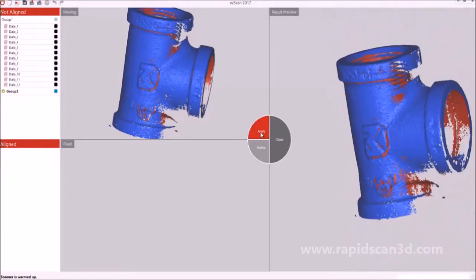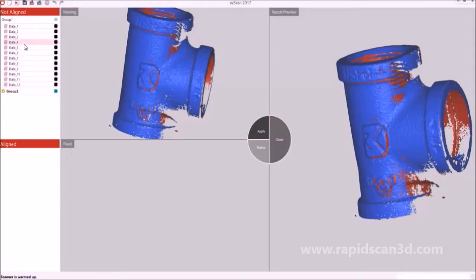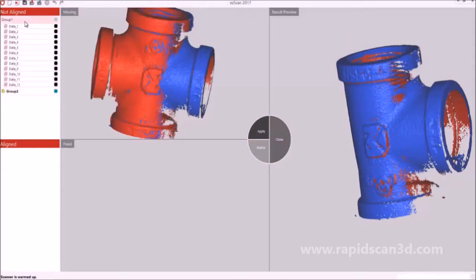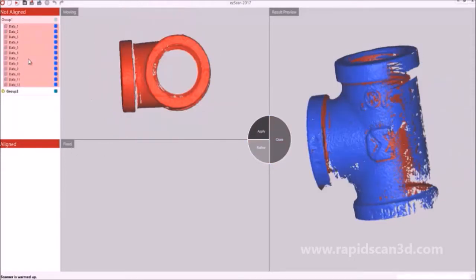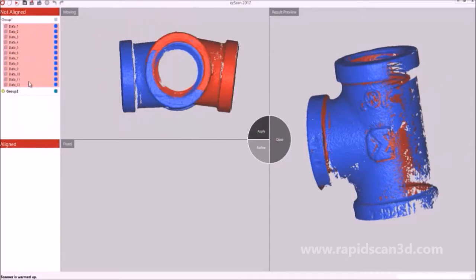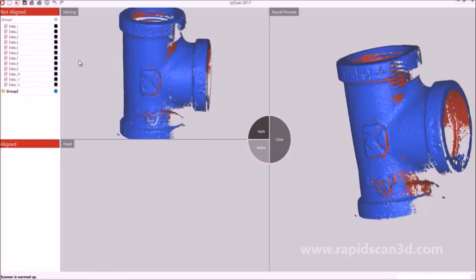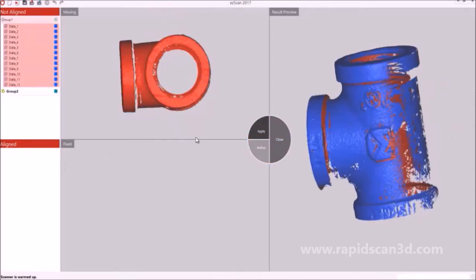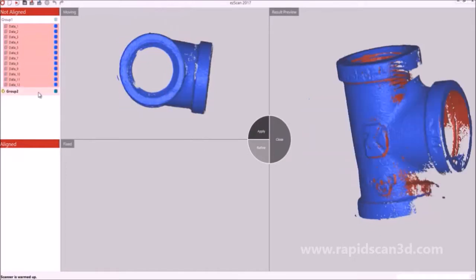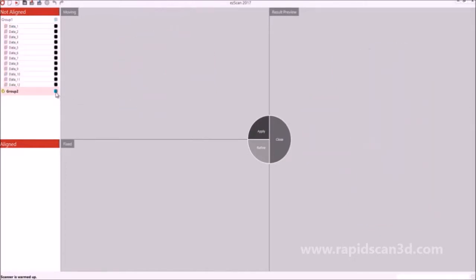Once they're aligned, you'll hit apply, and then they'll be perfectly aligned with each other. If you had more groups to align, after you apply, you'll put another group into the refine section, and then align that group to the previous group you aligned already. From there, you'll keep doing it until all your scans are aligned together to create the perfect results you were looking for.